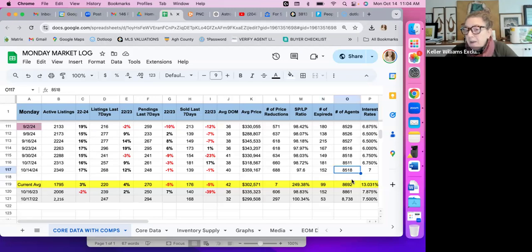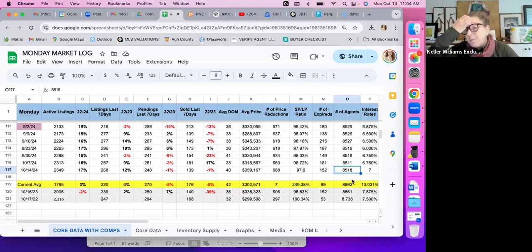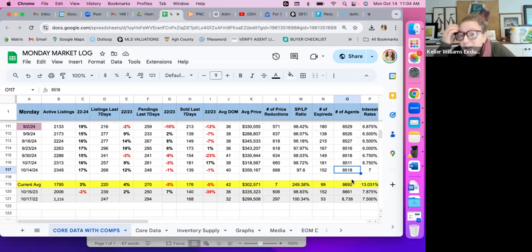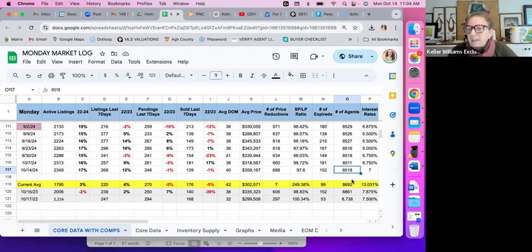Total number of agents: we have seven more individuals in West Penn Multi-List from last week. We have 350 fewer individuals in the MLS since last year.